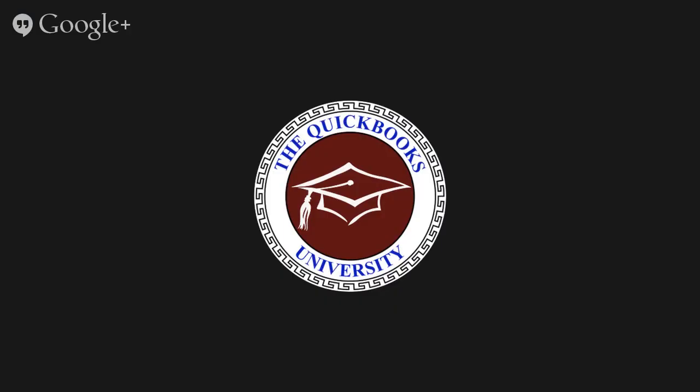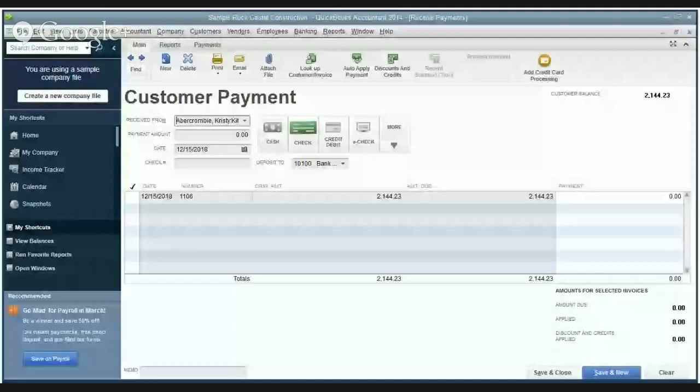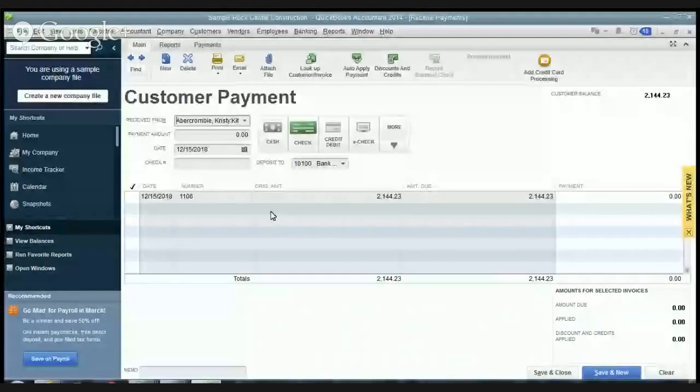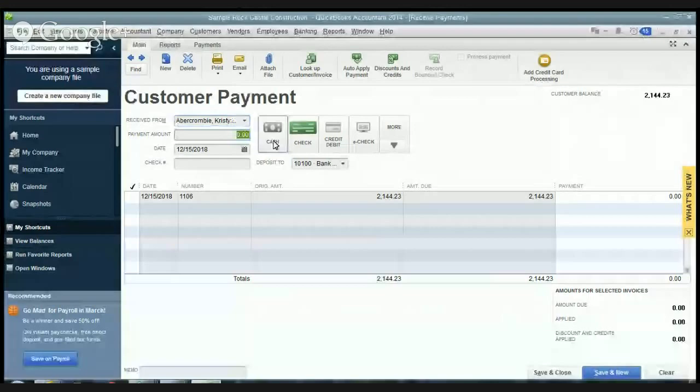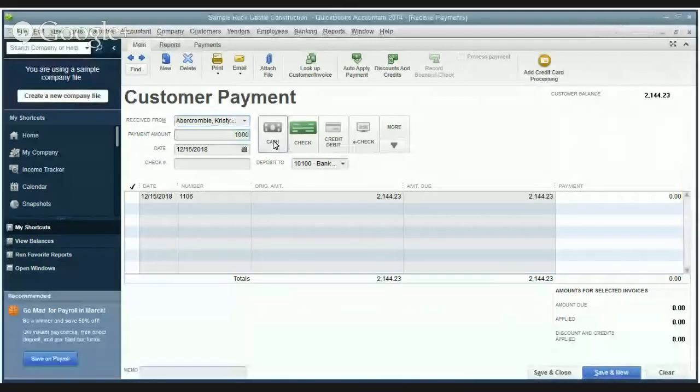So we're going to first choose our customer and let's say that Christy Abercrombie is paying us for her kitchen. So we see we have an invoice here outstanding. Now a couple things, let's say that Christy only paid us a thousand dollars. Say type in a thousand dollars and you put in the date.